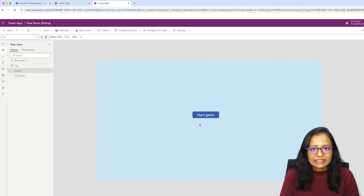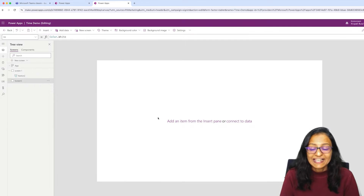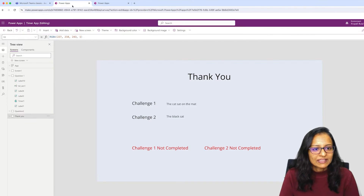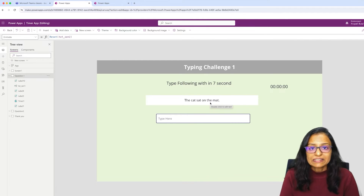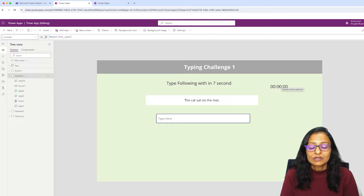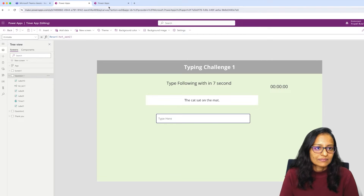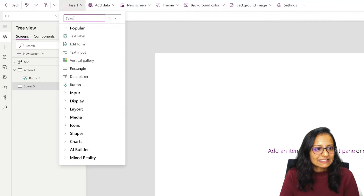I've designed the first screen. Let me take a new screen and design the Challenge 1 screen. In that screen, I need to take a header, display the message and the challenge, and give some space. I also need to display the time.